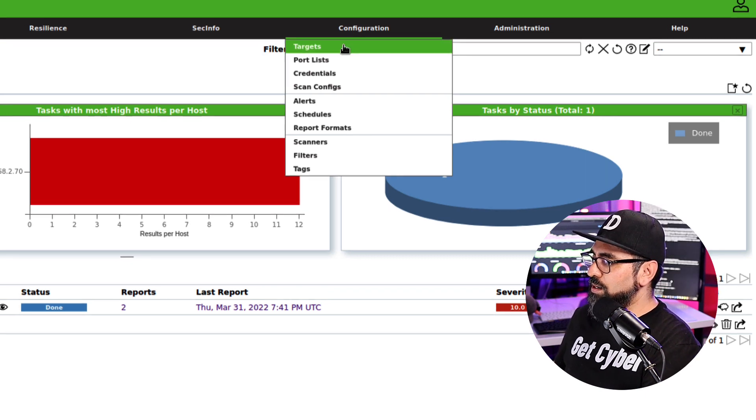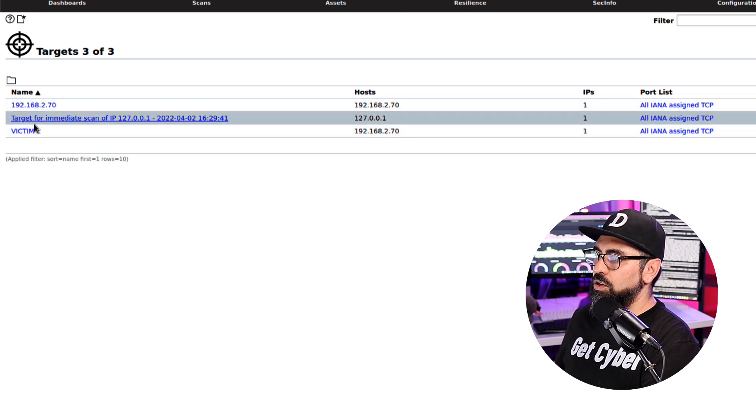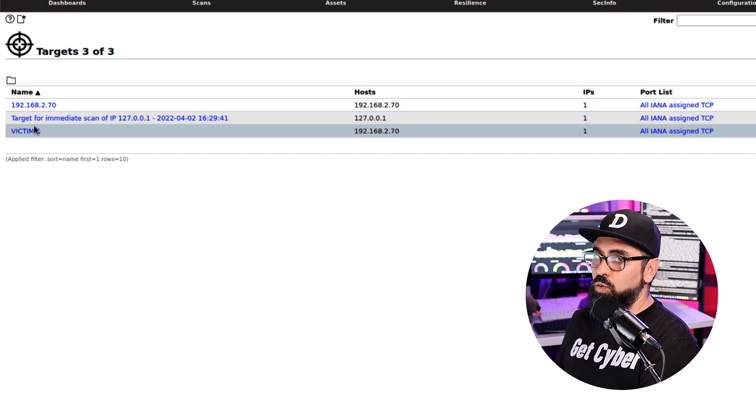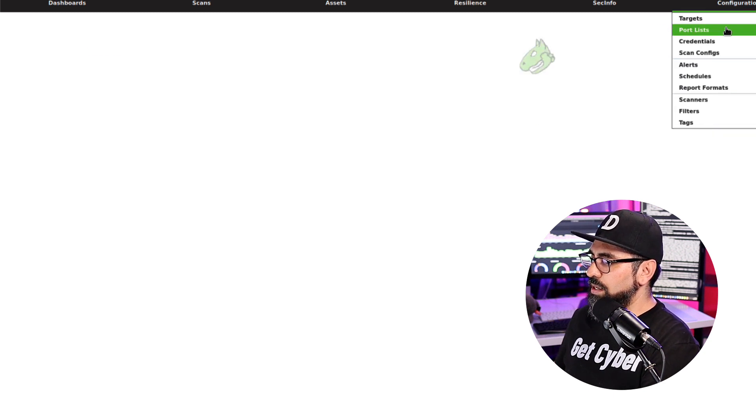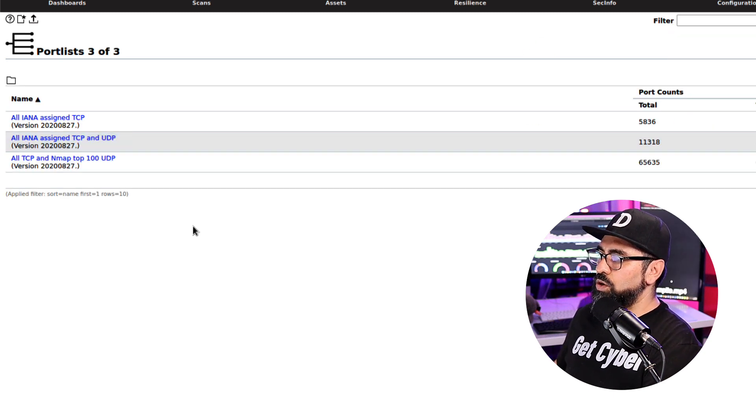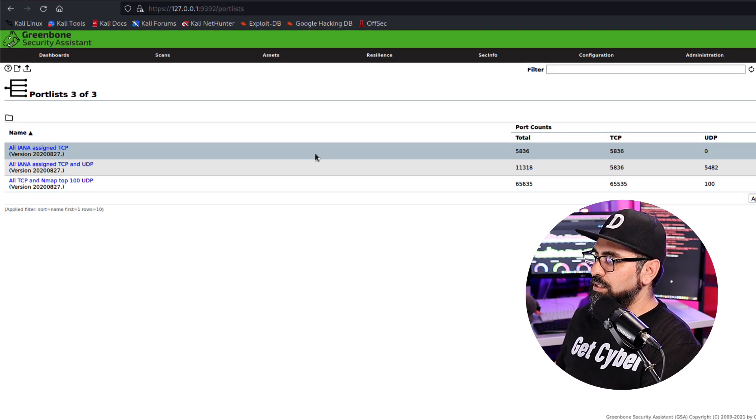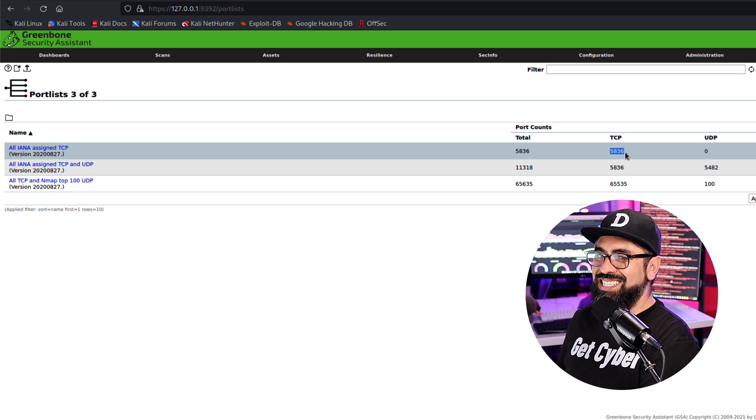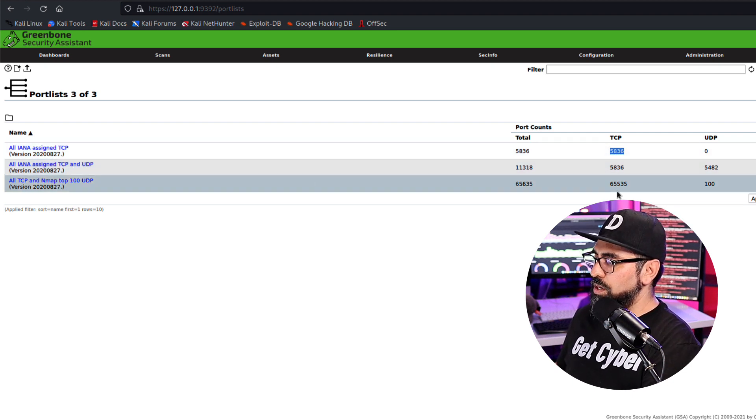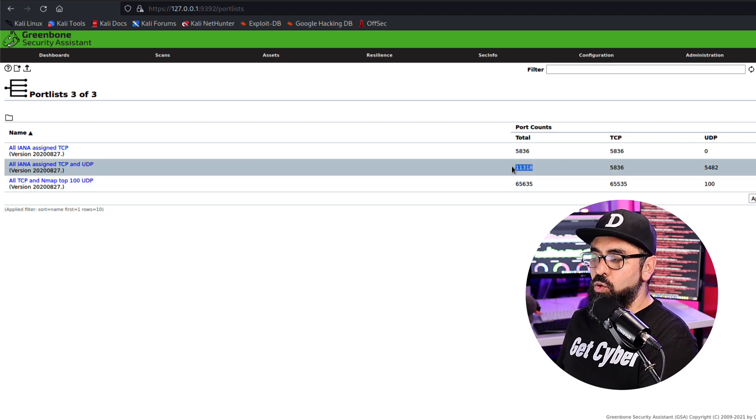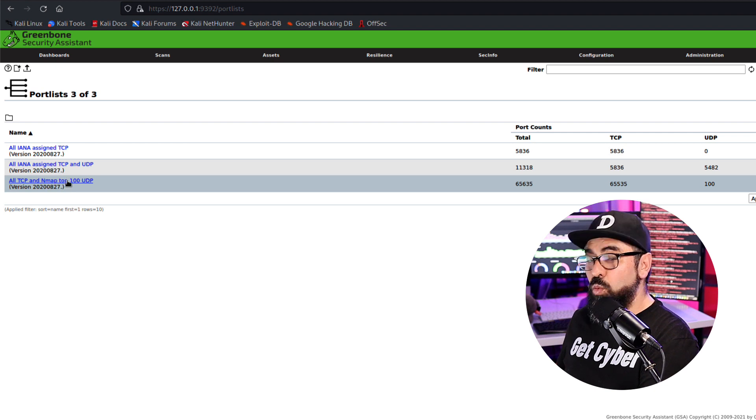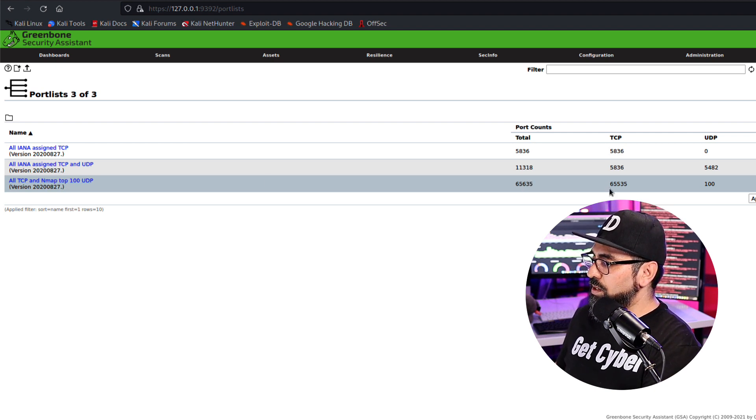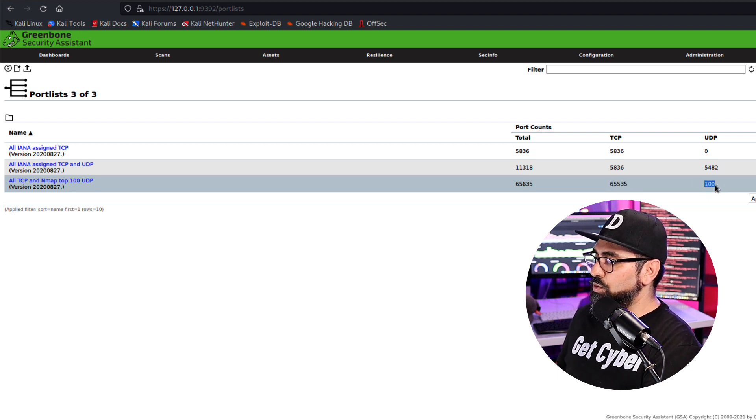So all the targets that you set up in here, including subnets and networks or individual IP addresses, as you can see. Then you're going to see port lists. So the port lists work in terms of all IANA assigned TCP - so 5,836 TCP, or you can do the all IANA TCP and UDP, which in total is 11,000 ports.